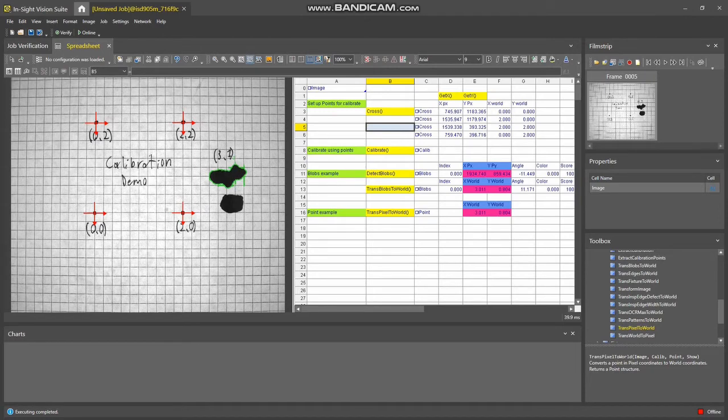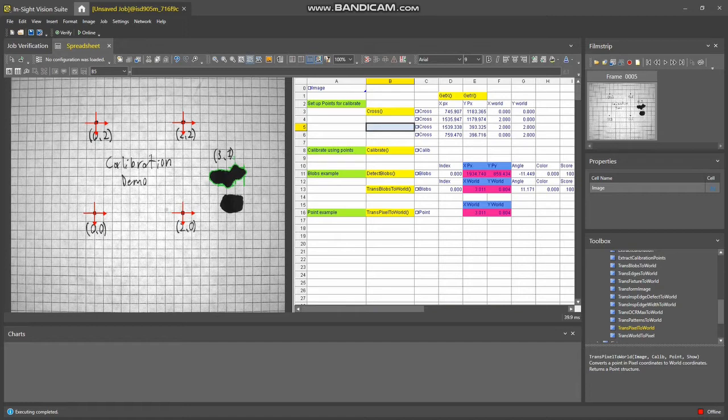I'm Brad Henry with Shelley Automation, and in this video I'm going to show you how to do a point calibration in the Insight Vision Suite.